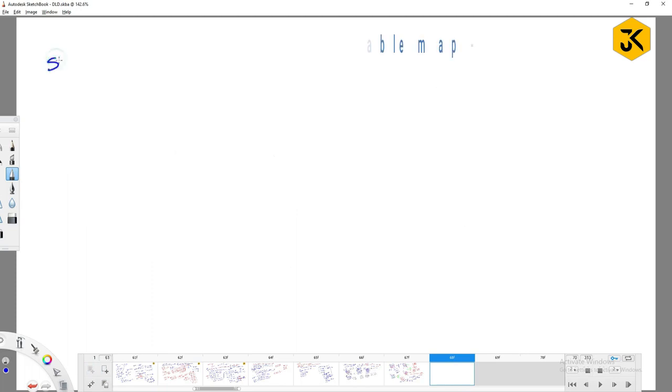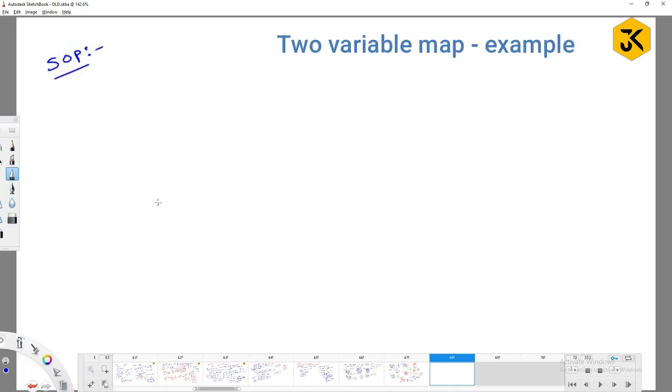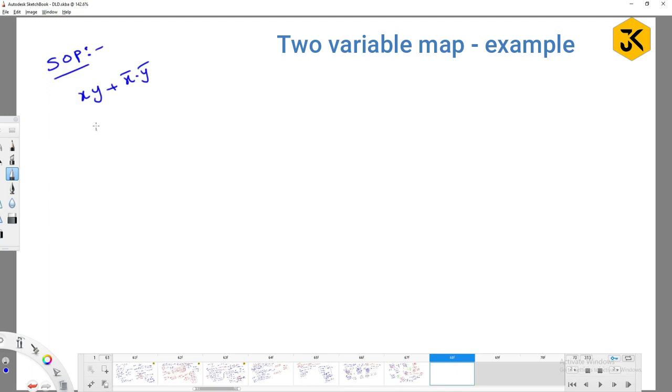If you are going to have sum of products expression, you are going to get something like xy plus x bar y bar. You got an expression. So if you got this expression, if somebody is asking you to try to solve this expression, can you solve it? It is already in solved form but you don't know, assume that. Can you solve it?